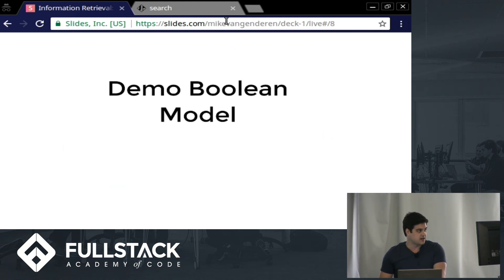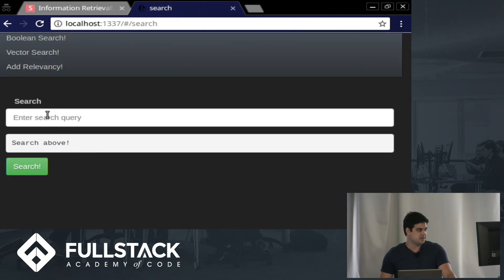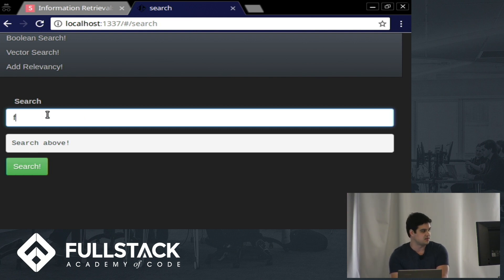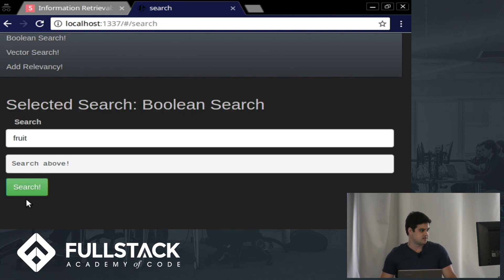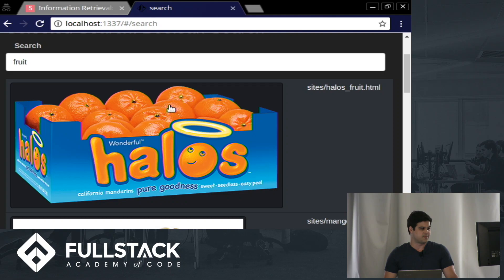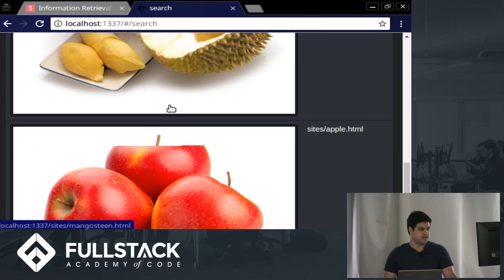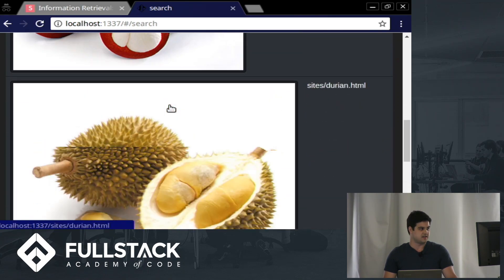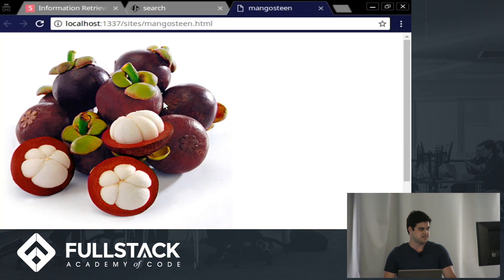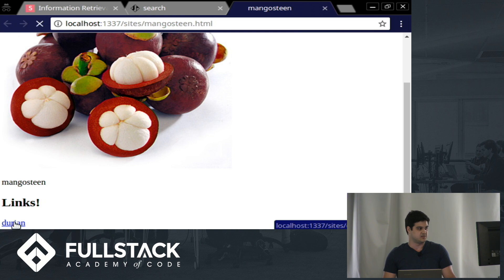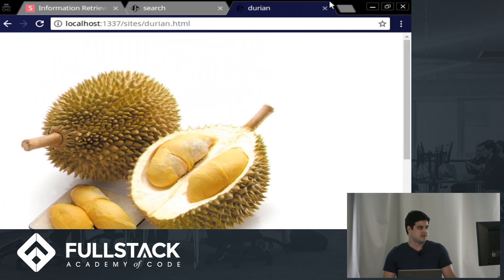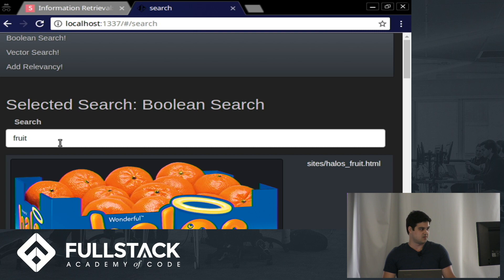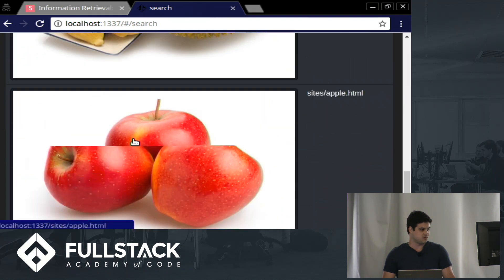So I created a search engine so I can demo this Boolean model. Here I have a search bar, and then I can search for web pages that I indexed in the back end. So for Boolean search, if I search fruit, I have links to the web pages I made. And this is returning just fruit. So if I click on one of these links, it's a web page I made with a picture, some text, and then some links to other web pages I made. So fruit gives me back just fruit.